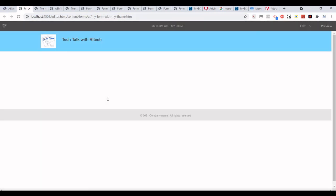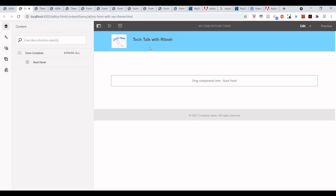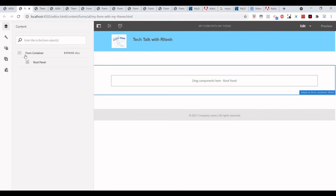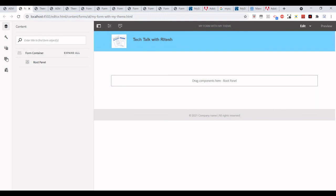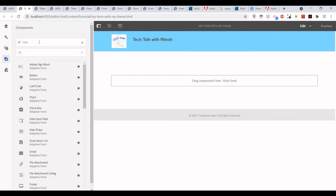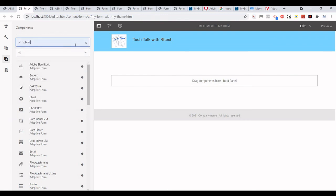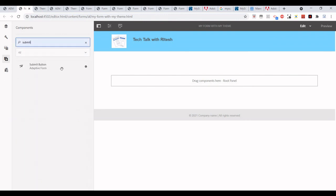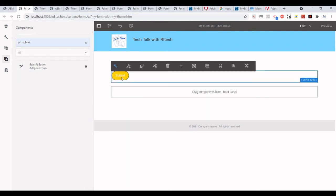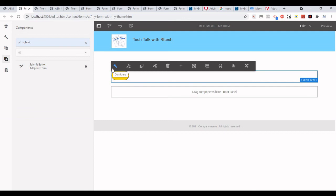Let's edit it. Yeah, see the changes are reflecting. I will just try to add a submit button. So we can create a theme and then set those CSS styles, and then those will actually be rendered on your adaptive form.